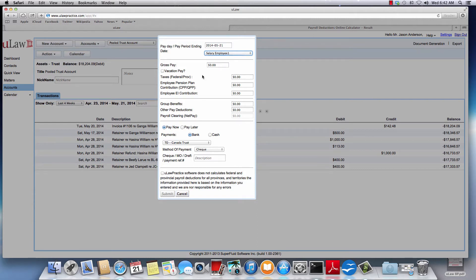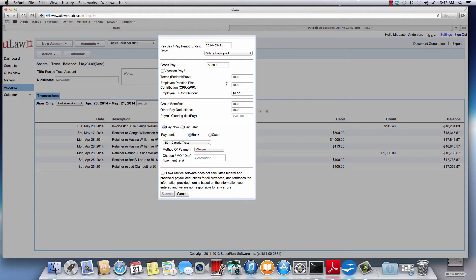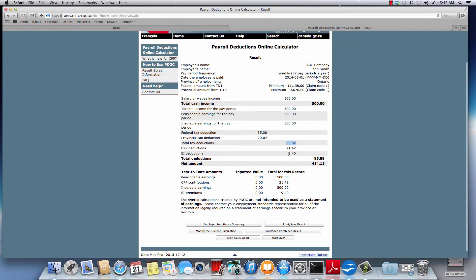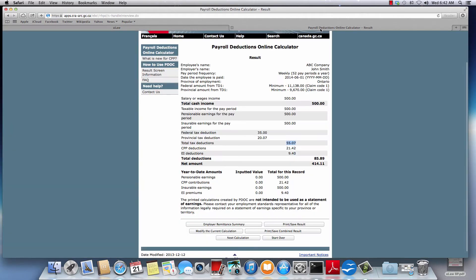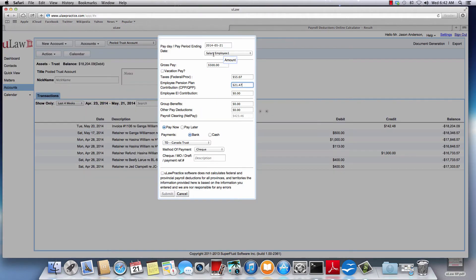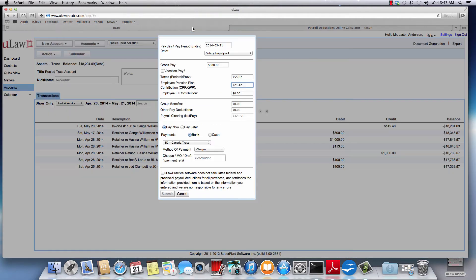You can enter the amount - we said $500. The next was CPP, total taxes was $55.07, so you can enter that here as $55.07. That's the taxes that you withheld from the pay. Then you can put the CPP calculation for the employee - it's $21.42. The EI is $9.40.